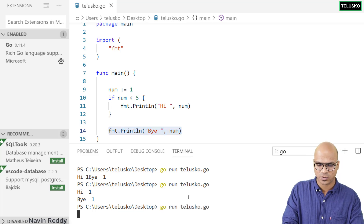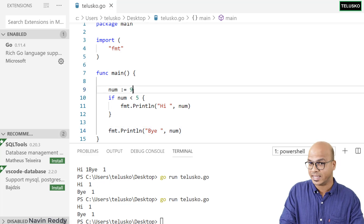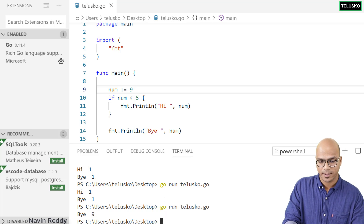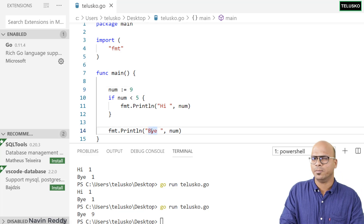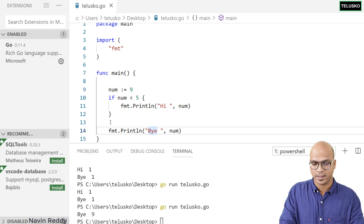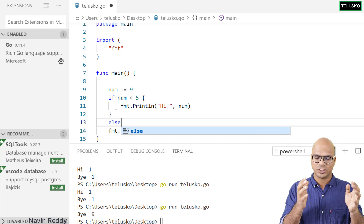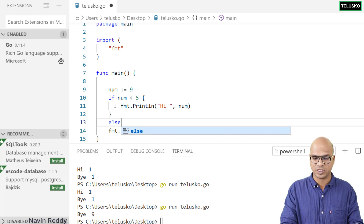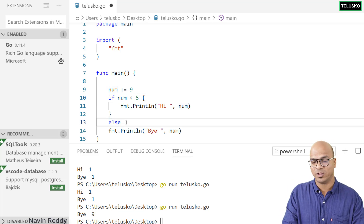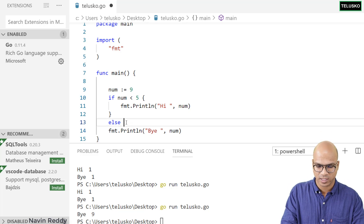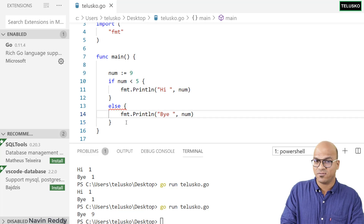If I run this code with num as 1, we get 'hi' and 'bye' both because the value is 1. But if I set num to 9, it won't print 'hi' since 9 is not less than 5. But I don't want to print 'bye' in both conditions — I want 'bye' only when the if condition is false. In that case, you use else. If the condition is true, it executes the if block; if false, it executes the else block. Only one of them will execute at a time.